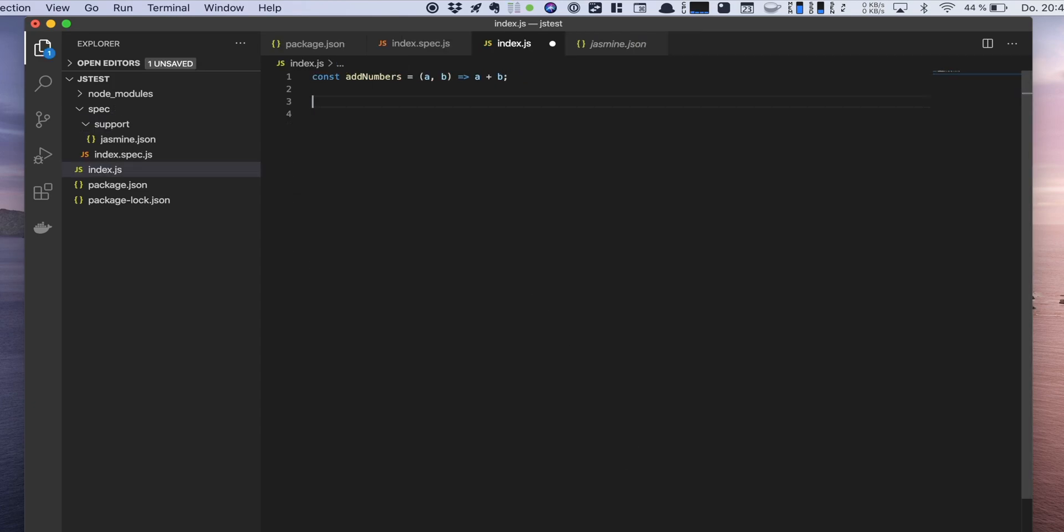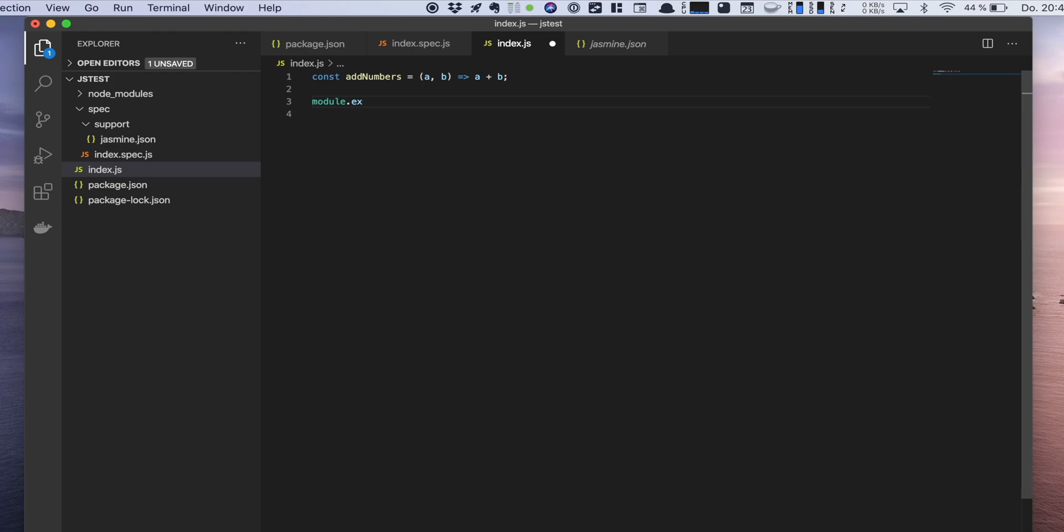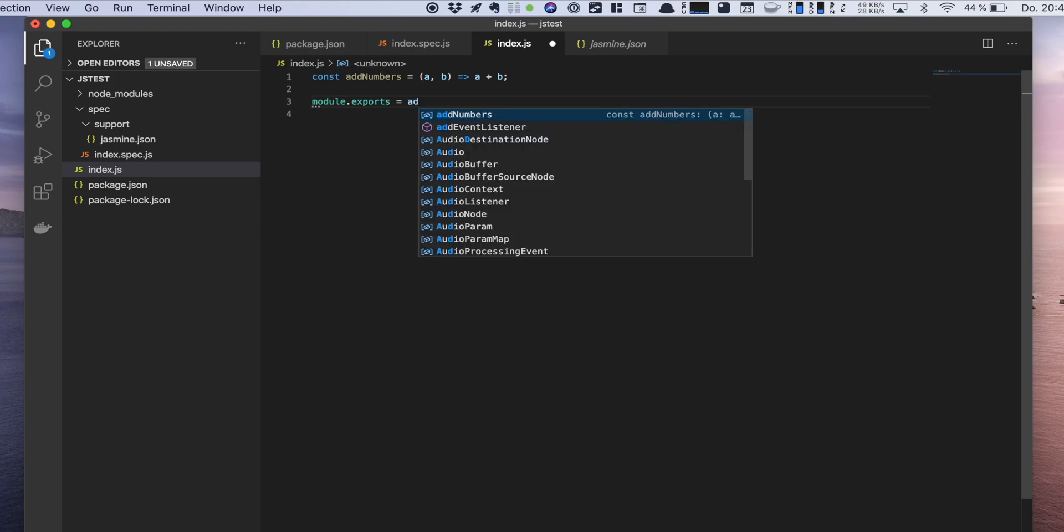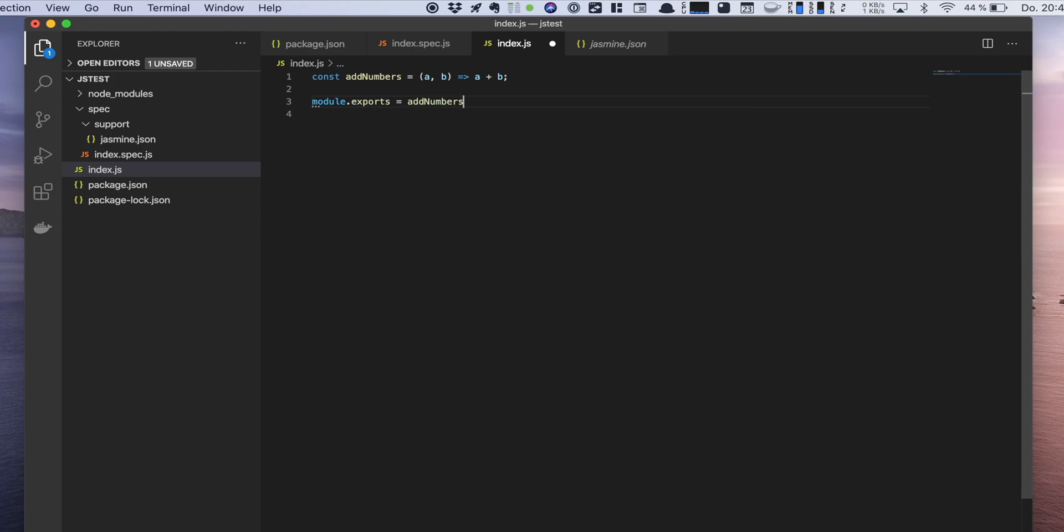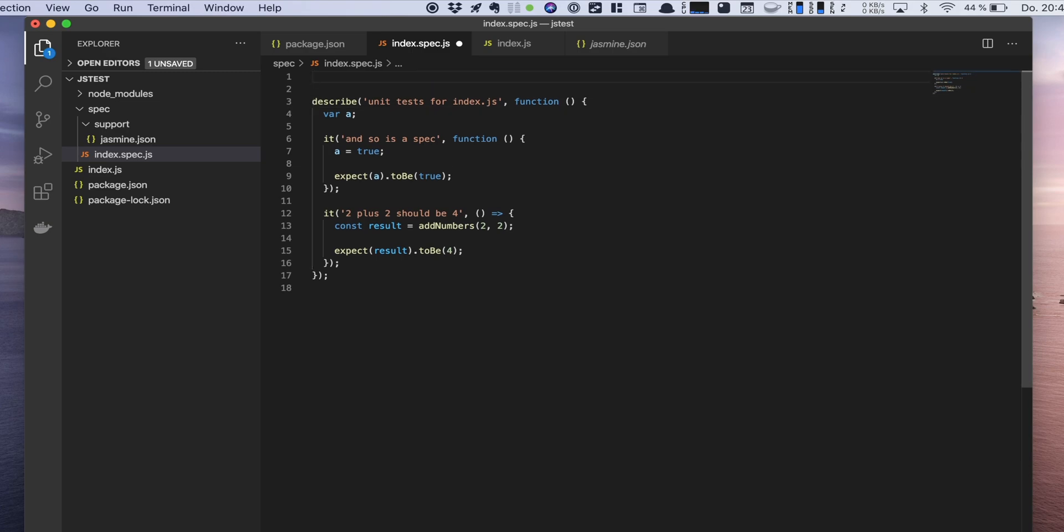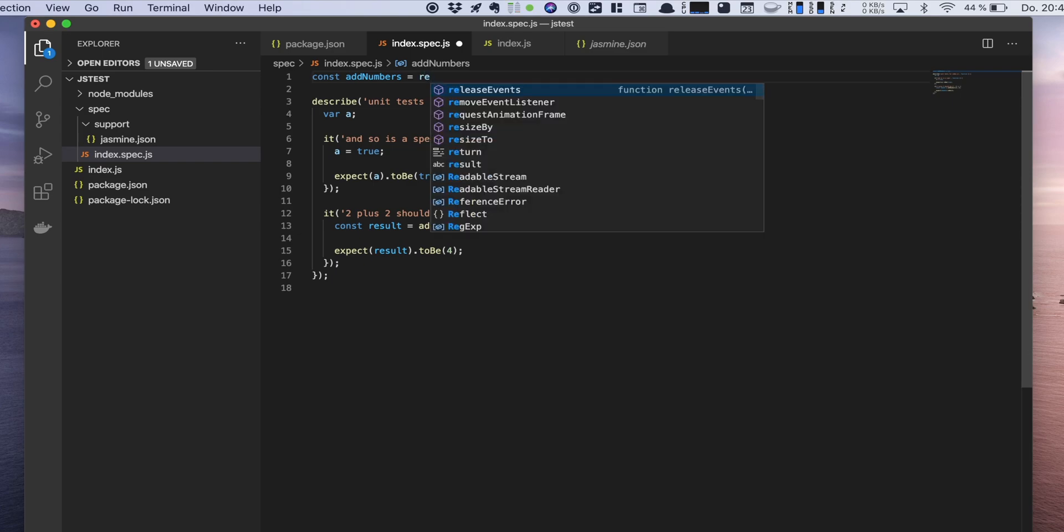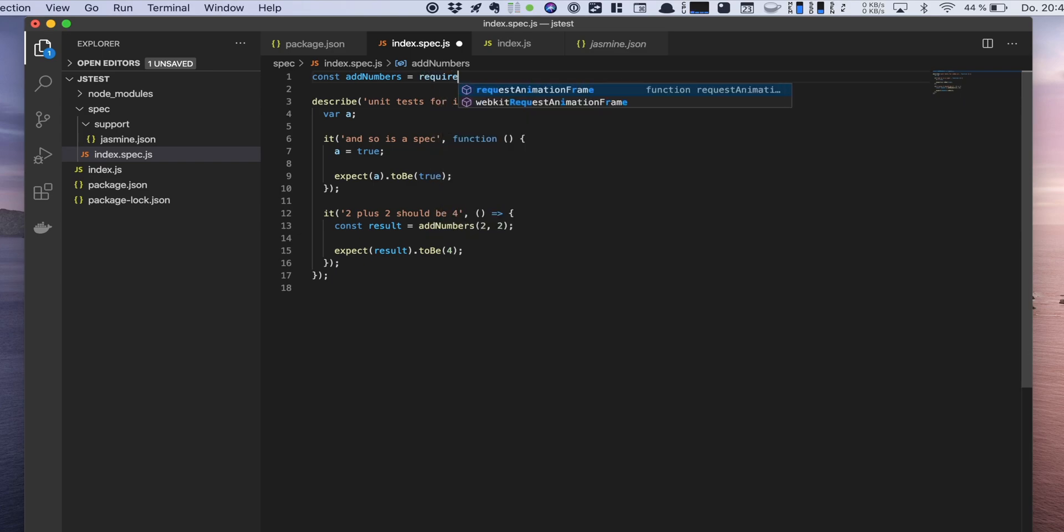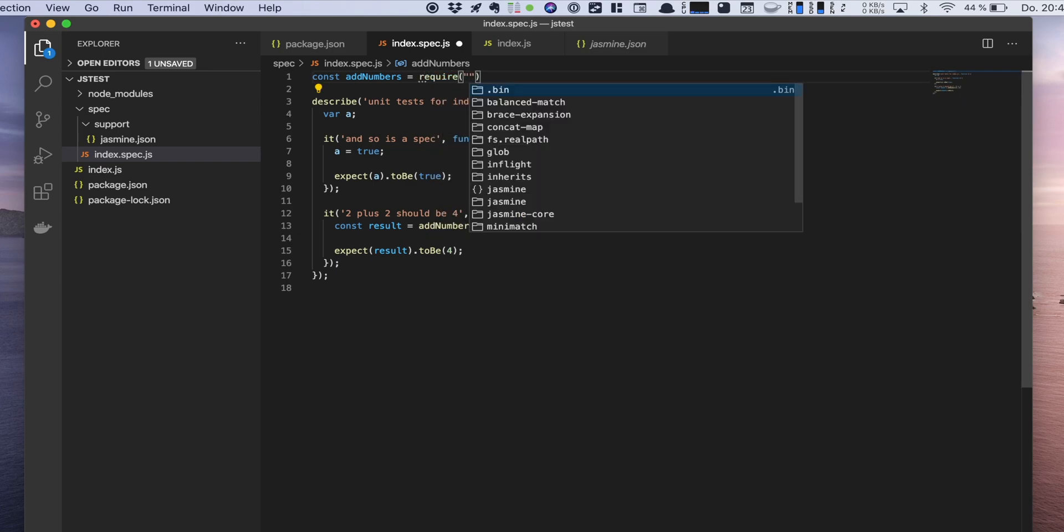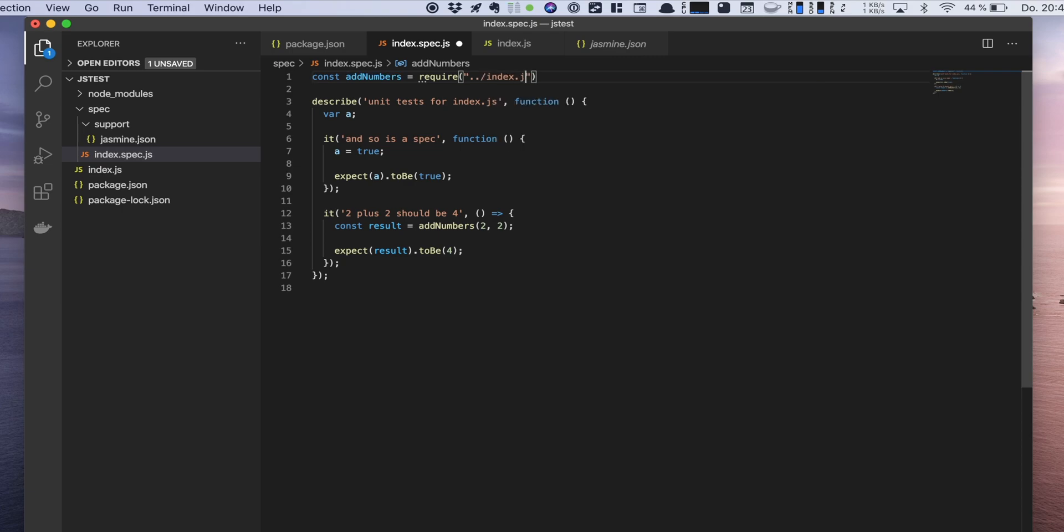Now we have to add an export for our function so we can eventually import it in our test. So we're just gonna import add numbers, and that's actually require. We're using CommonJS. And we're using index.js.